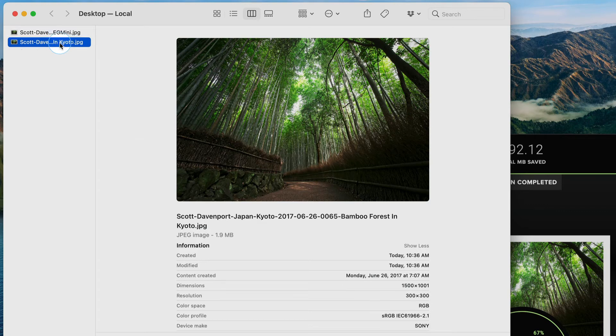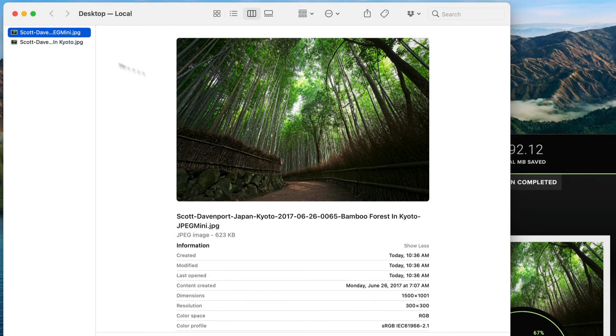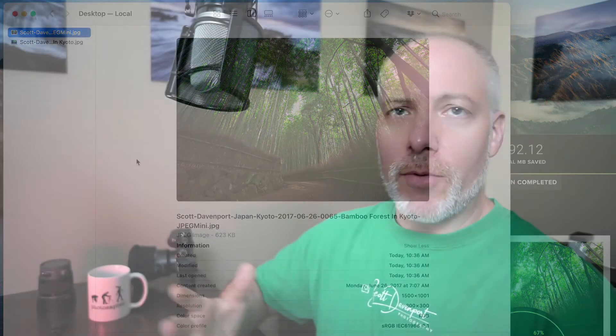There's that 1500 on the long side. And then here's the other one, nearly two megabytes. Now this is a 100% quality JPEG. So is this with JPEG Mini. So JPEG Mini does a great job at compressing the file.